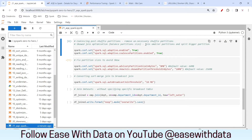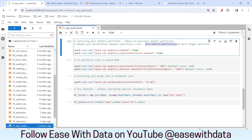AQE will automatically take care of it. It does two things: first, it joins smaller partitions — if you have many small partition sizes post shuffle, it joins those to create a balanced partition. Second, it breaks bigger partitions. In our case, that is the problem — we have a bigger partition size, so AQE will split it out.